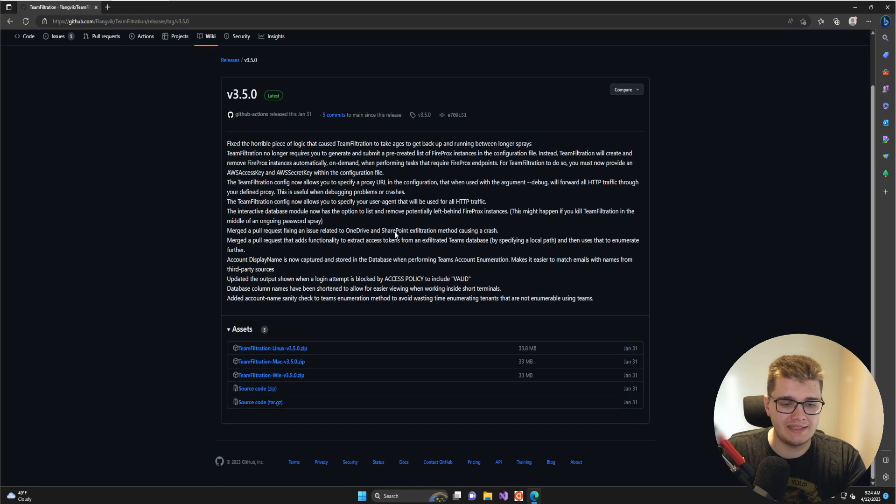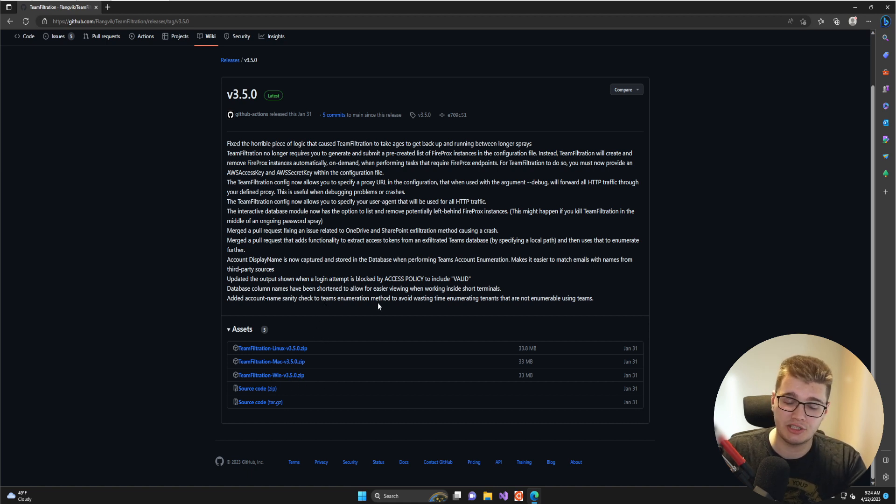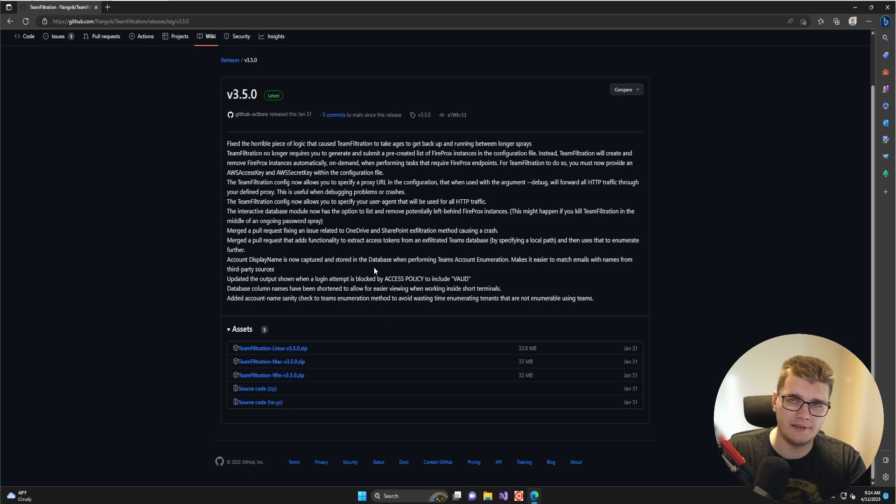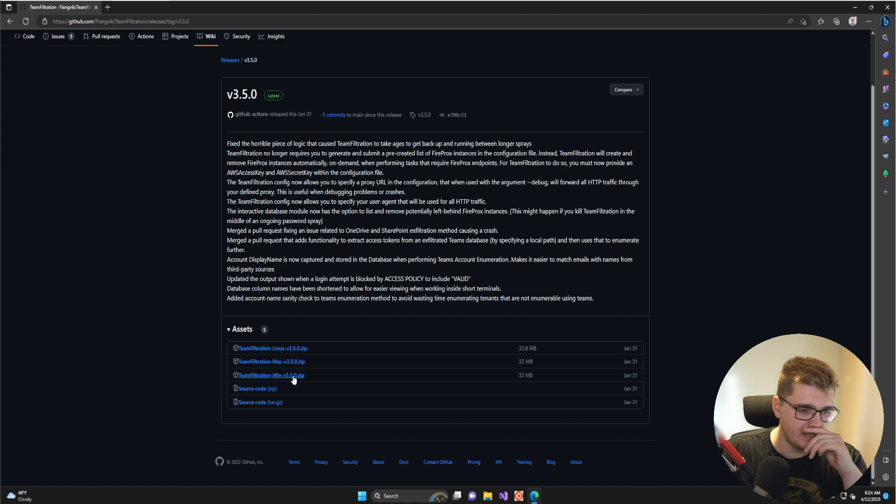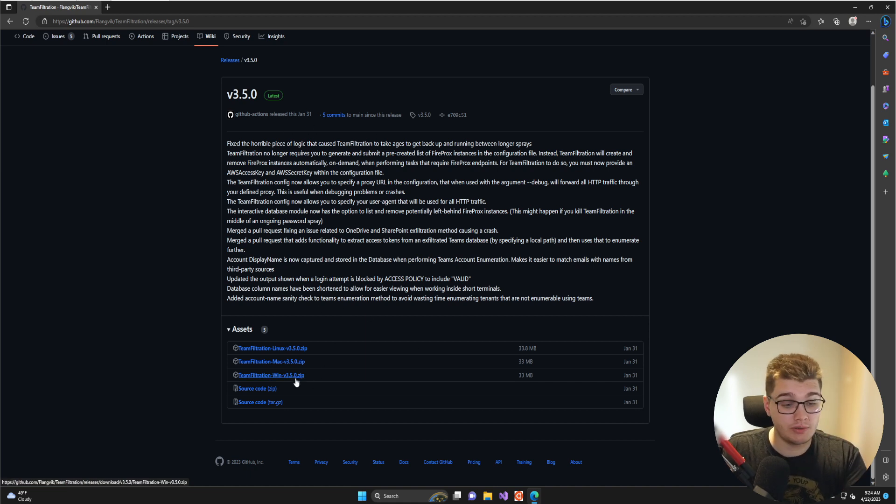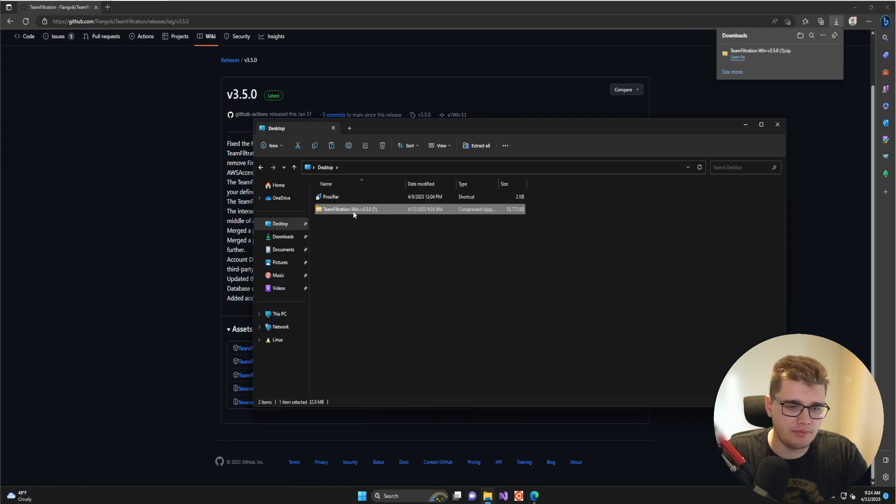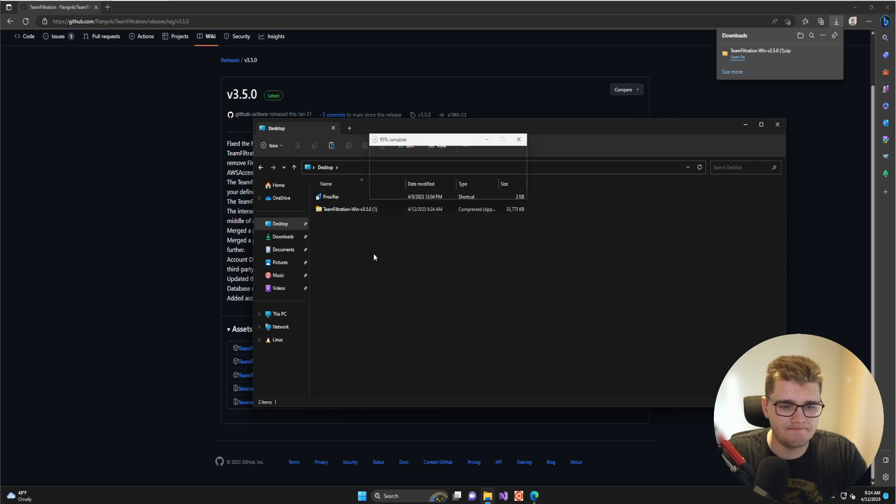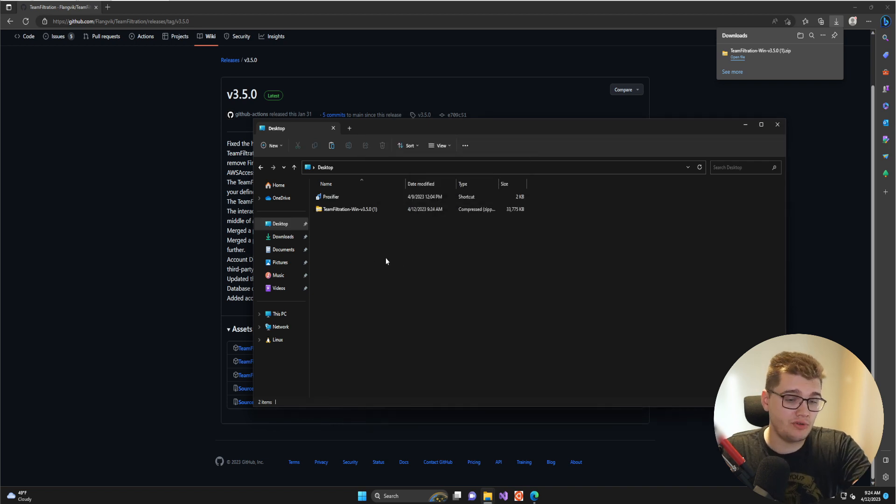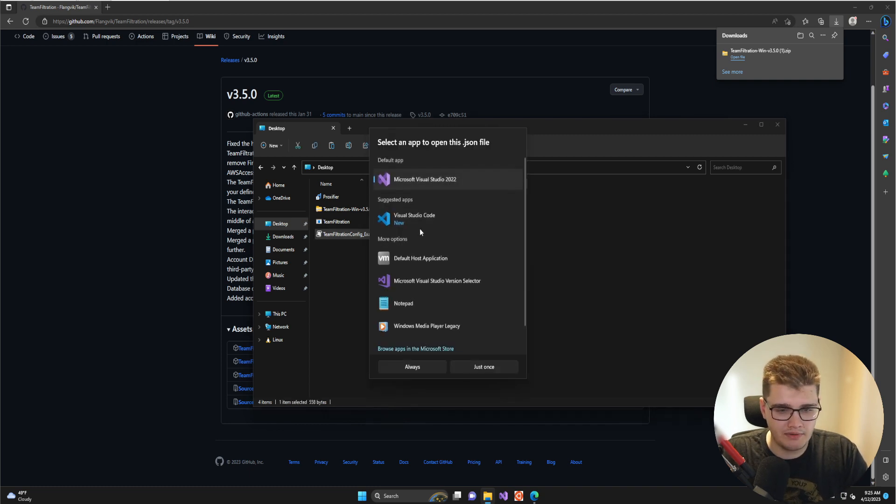Even though this is technically C#, it's compiled in .NET 7 and cross-compiled as a single dependency-independent binary that runs on Windows, Mac, and Linux. This might look different version-wise depending on how old this video is. I'm going to pull down the Windows version since I'm on Windows desktop and extract the data. That's going to give you the Team Filtration binary as well as the configuration example JSON file.